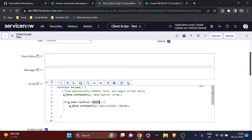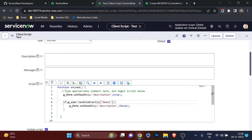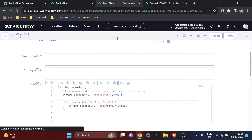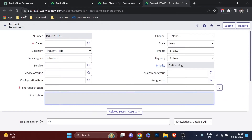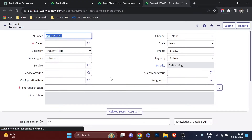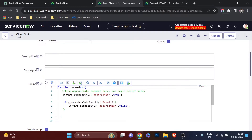If you want to restrict editing to only users who have exactly the 'demo_one' role — regardless of whether they're an admin — use hasRoleExactly() instead of hasRole(). I'll update the client script to use g_user.hasRoleExactly('demo_one'). Now even though I'm logged in as system administrator with the admin role, I cannot edit the description field because I don't have exactly 'demo_one'. That's the key difference between hasRole and hasRoleExactly.